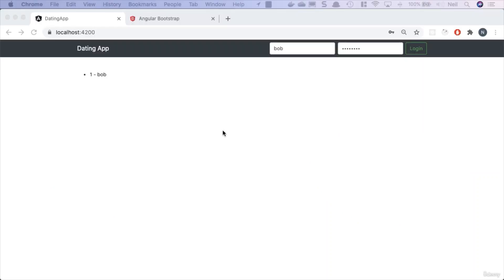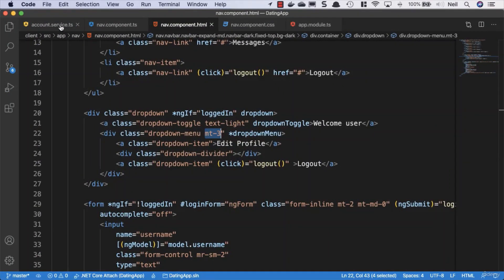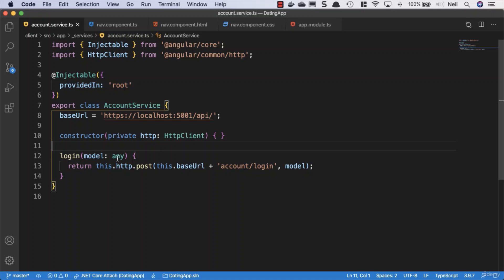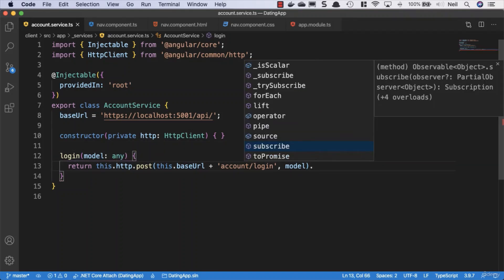Now that we understand a little bit more about observables, we're going to look at using them to help us persist our login. We're going to go back to our account service and make use of the pipe operator so that we can do something with the response we get back from the API. We know we receive a user DTO, and we want to do something with this data inside the HTTP post.